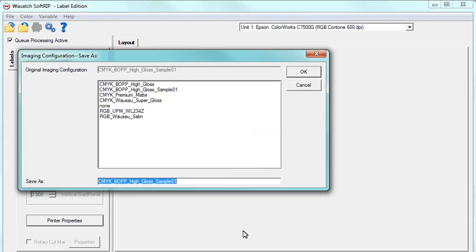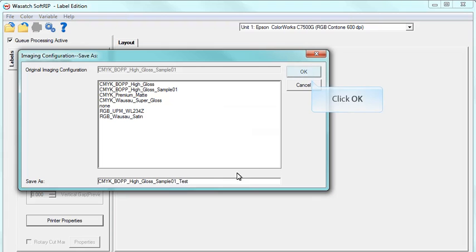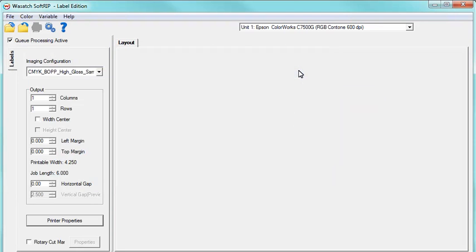You will be prompted to save the new adjustments to the Imaging Configuration, give it a name for future use, and then click OK. Now bring an image into Wasatch.